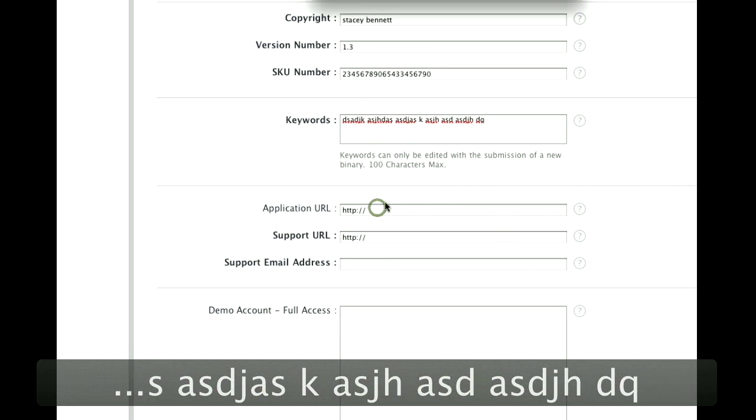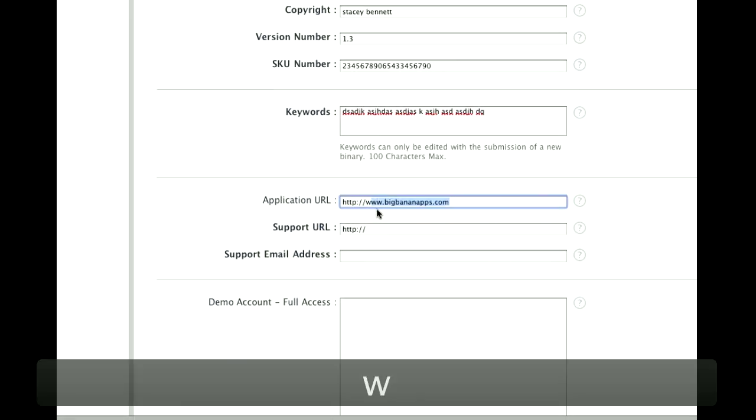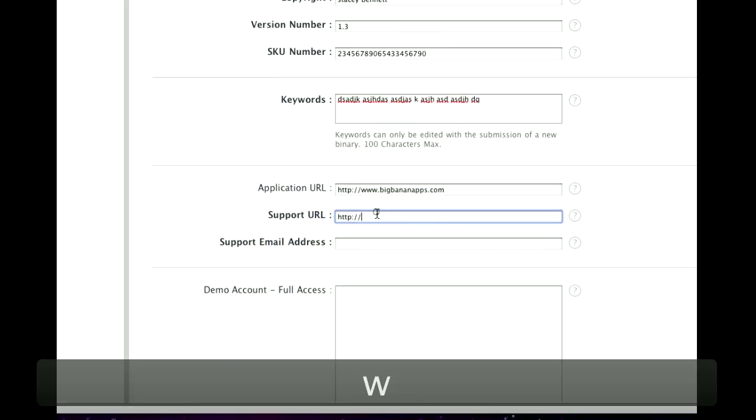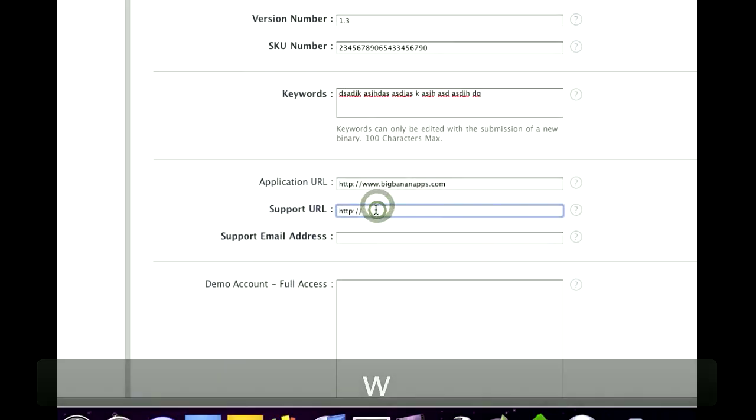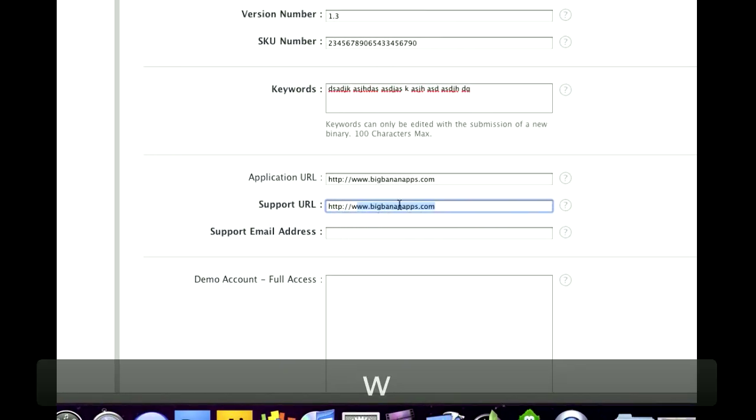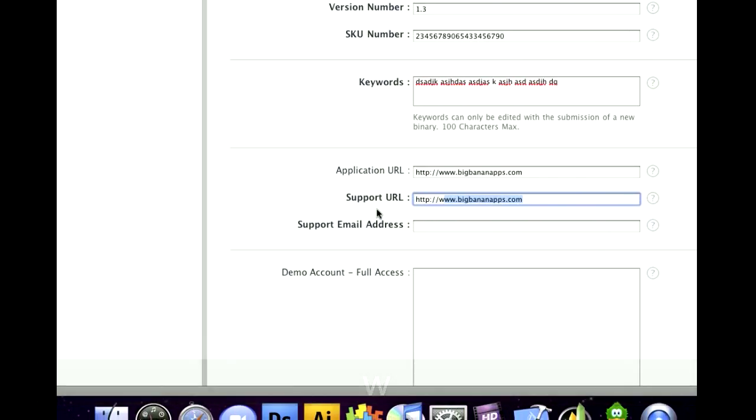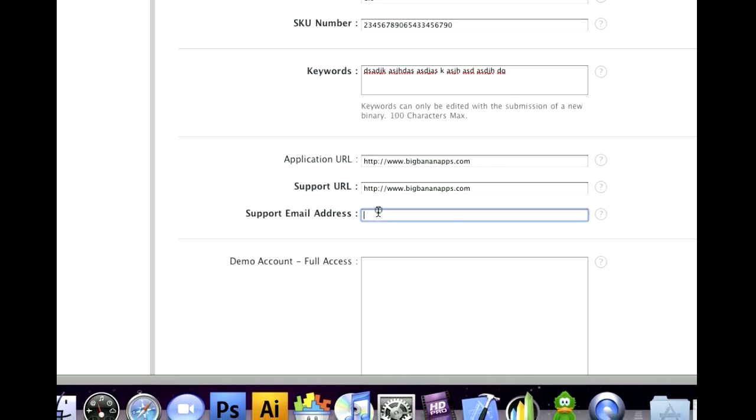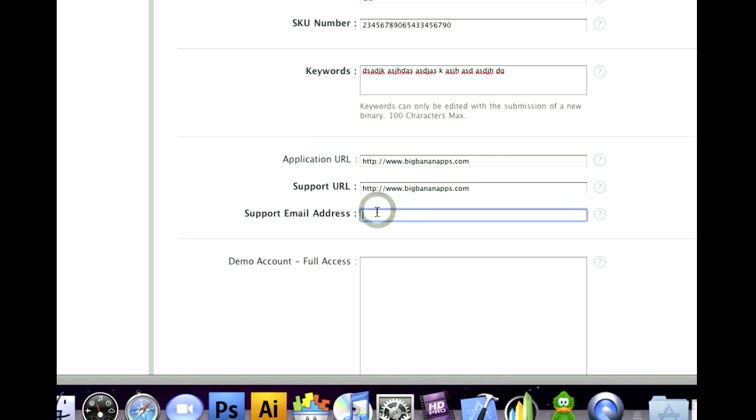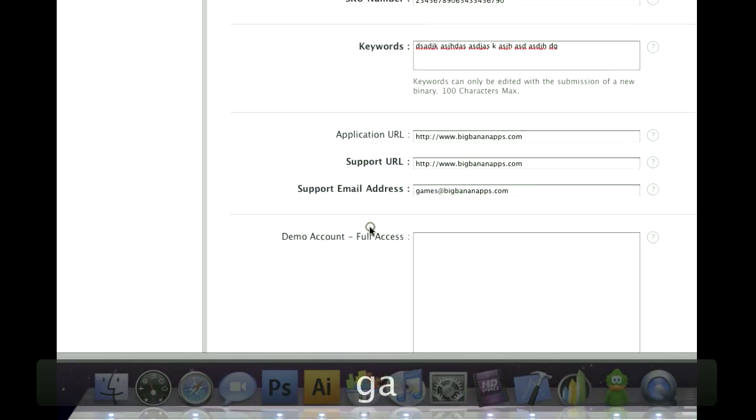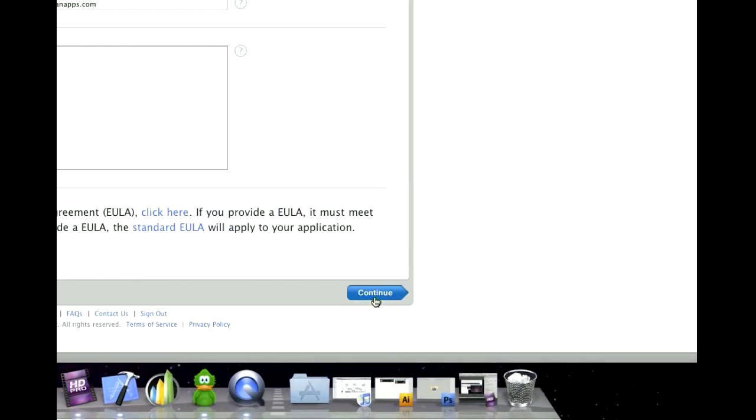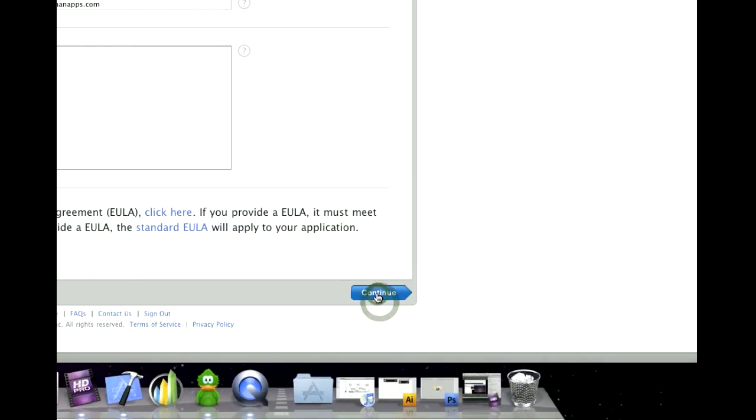Your URL. If you don't have a website or a support website, use your profile on Game Salad and your email address. Games and Big Binion Apps. Nothing here. Click Continue.